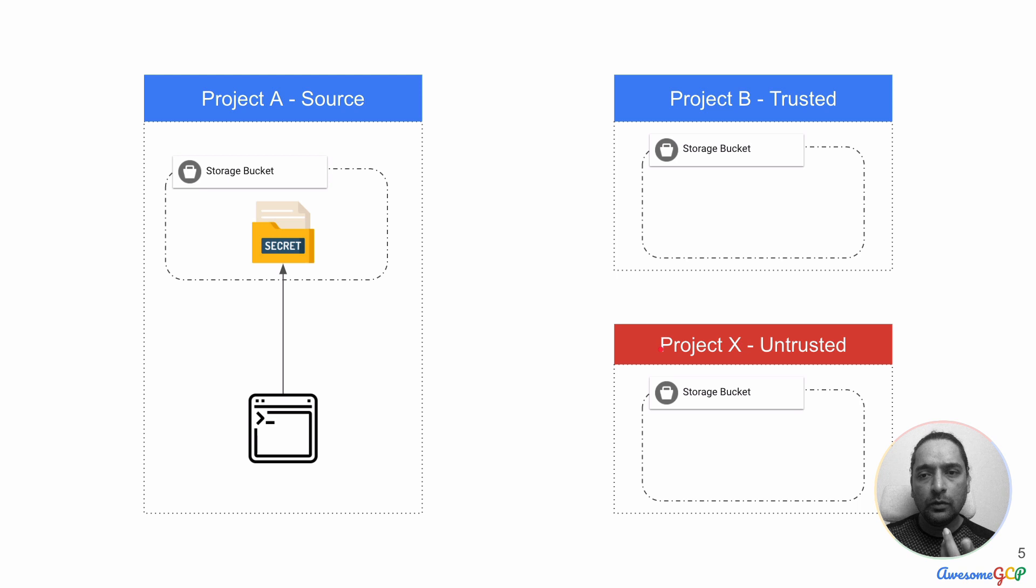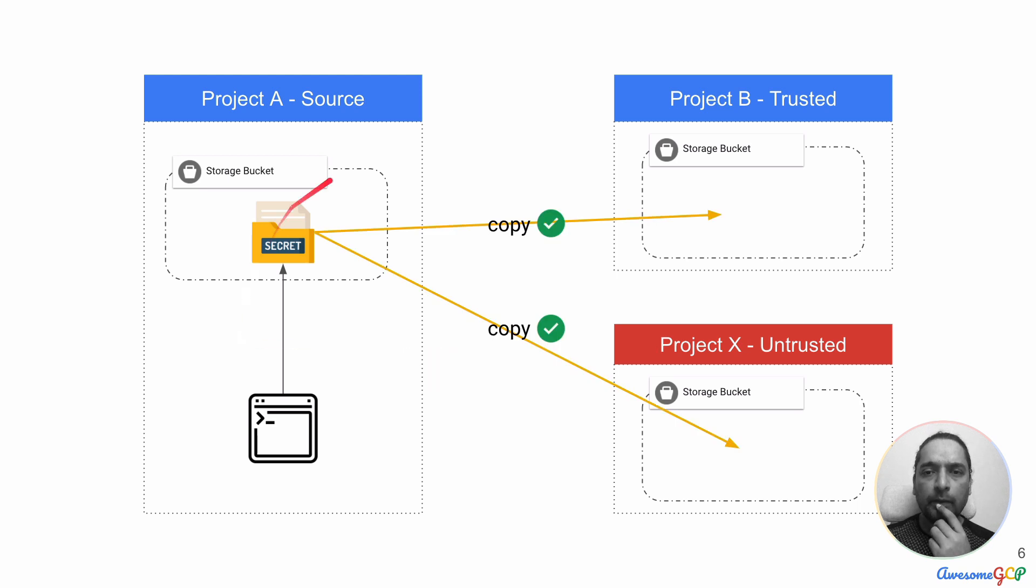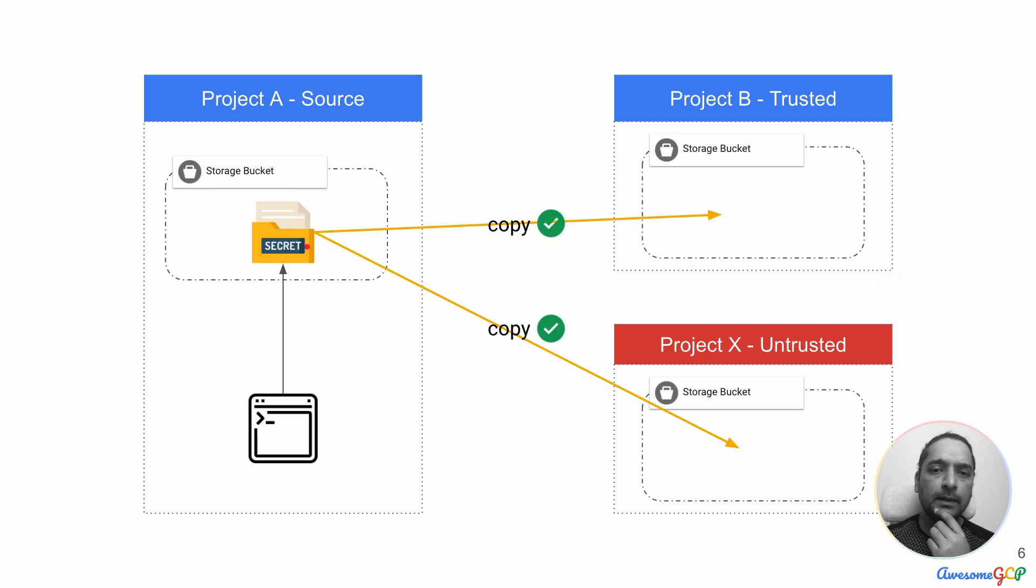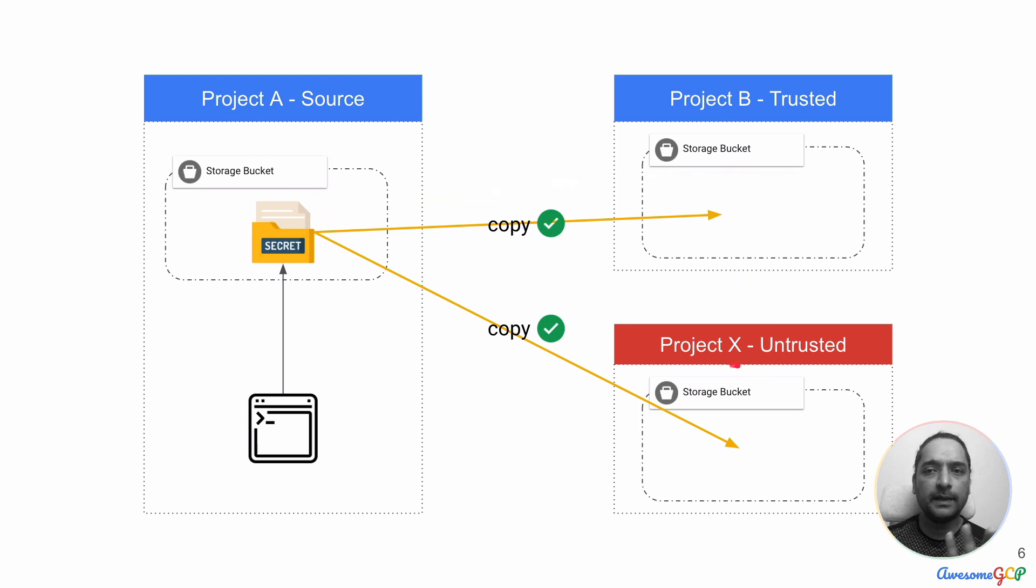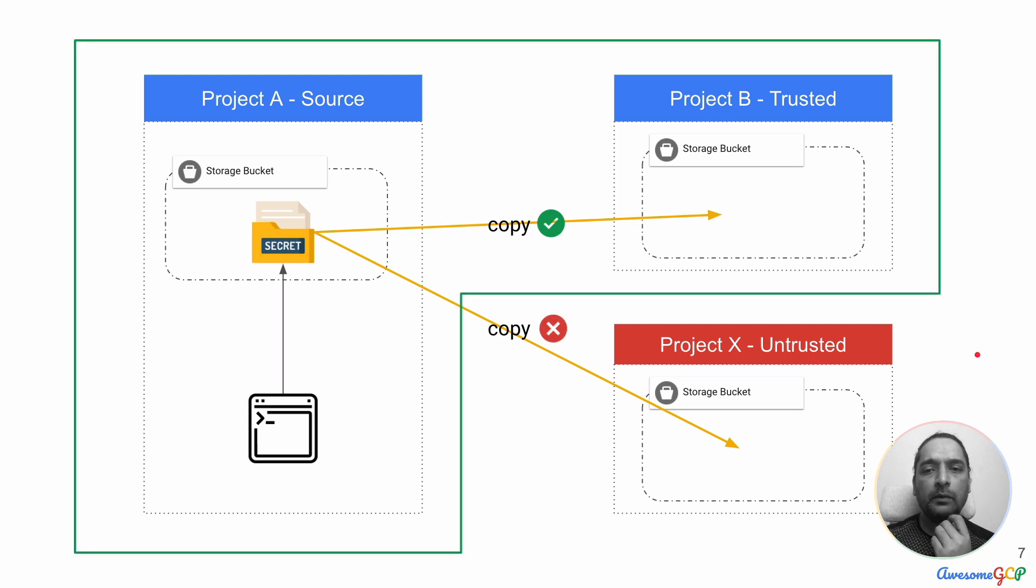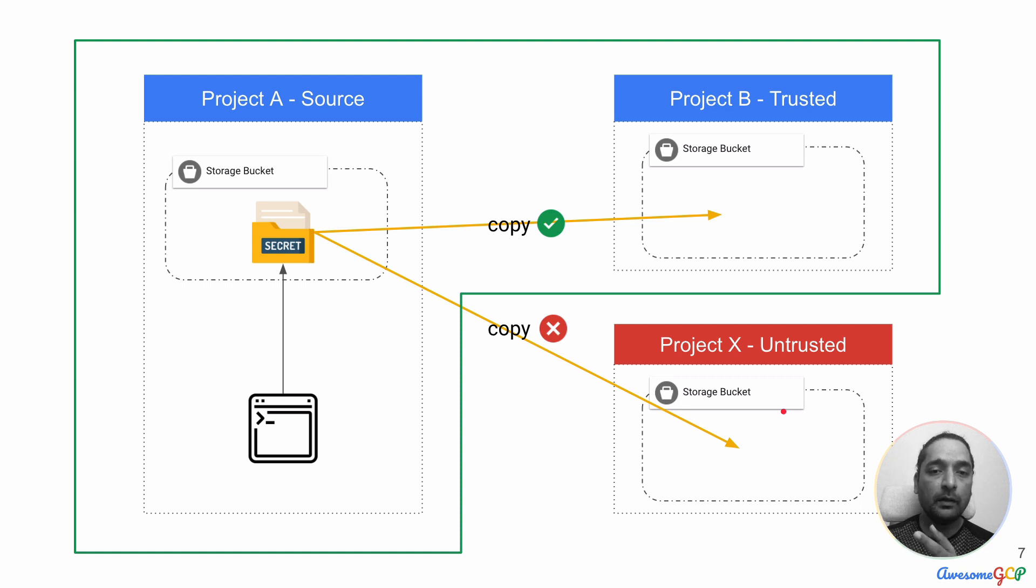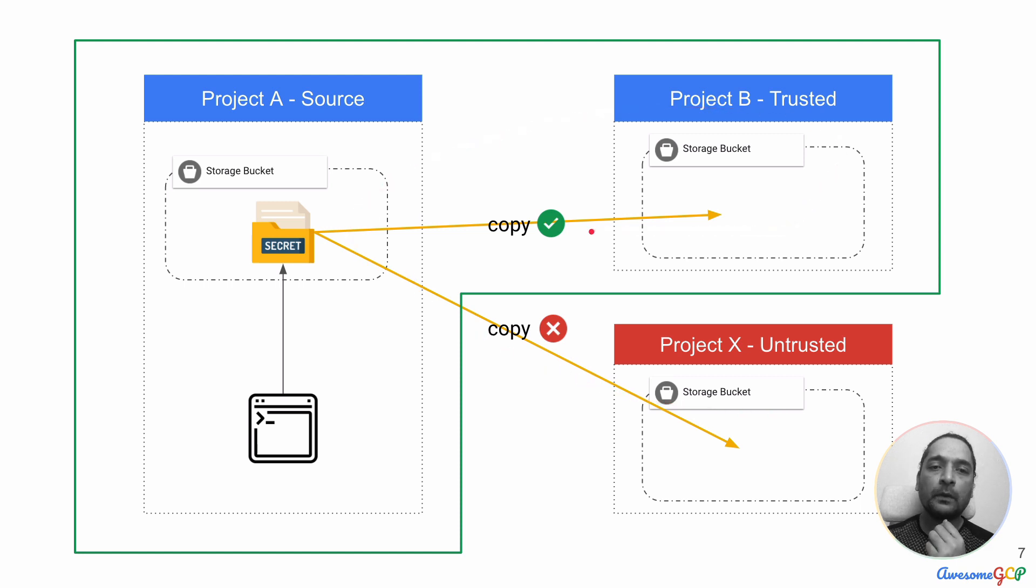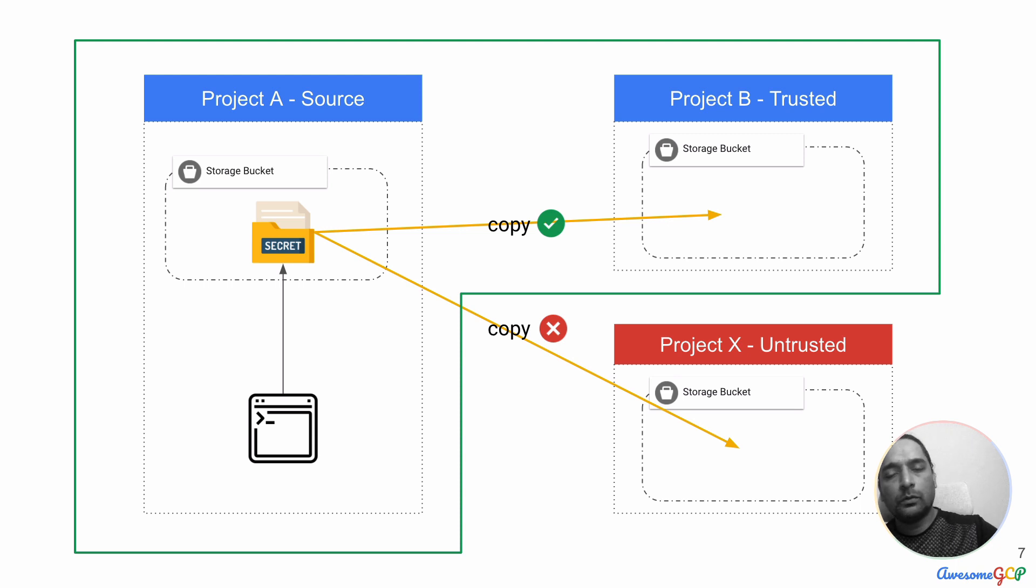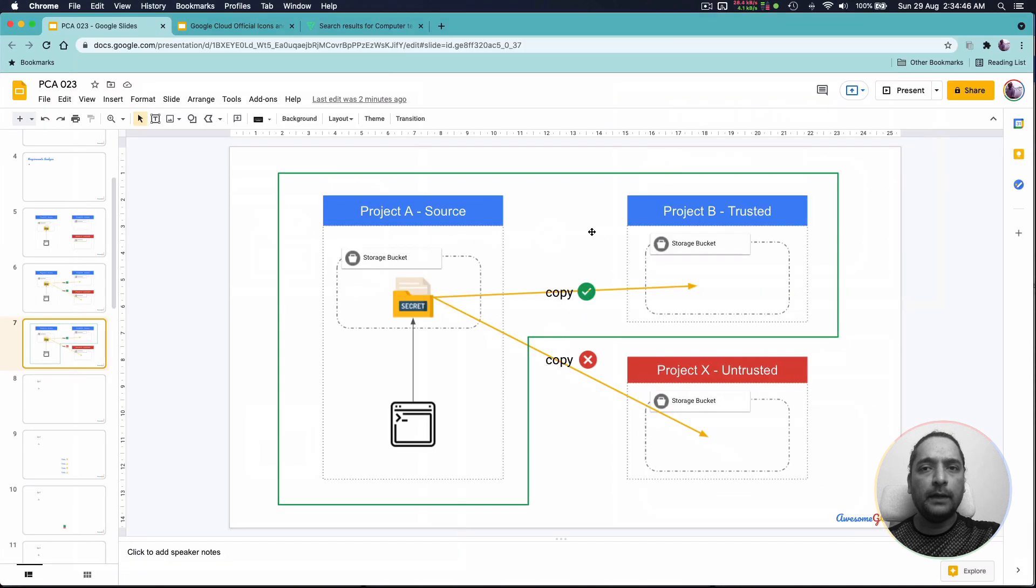When we try to do this normally with nothing established, we can see that it would be easy to copy this data over from the storage bucket into either of these without an issue. And later when we establish a perimeter, what we are going to see is that we won't be able to copy to the project outside of this perimeter but the ones inside the perimeter will allow data to be copied.